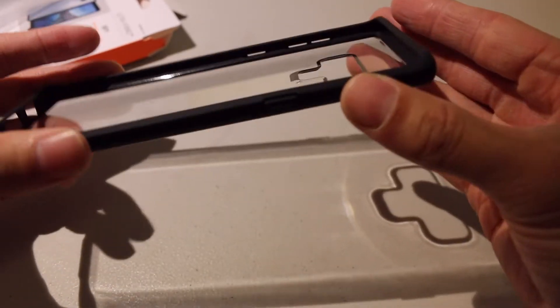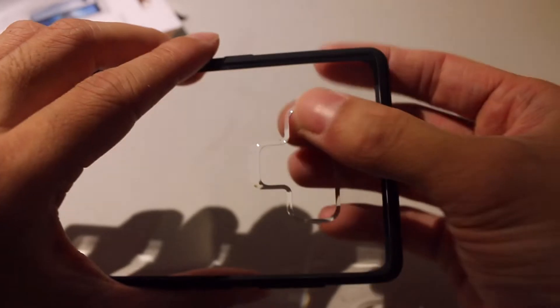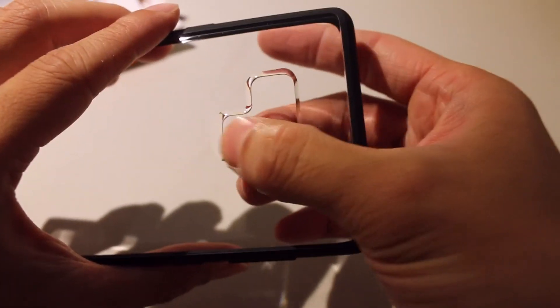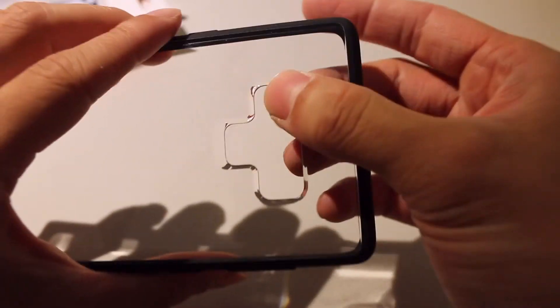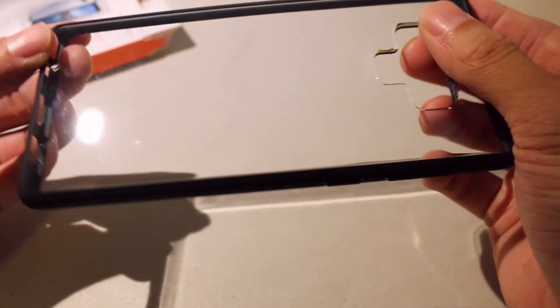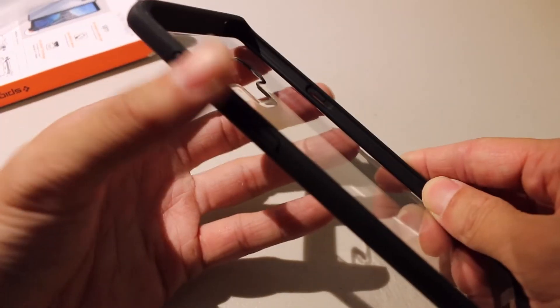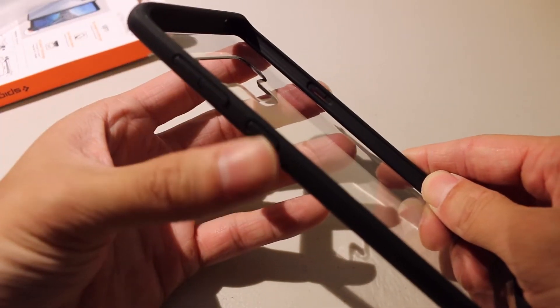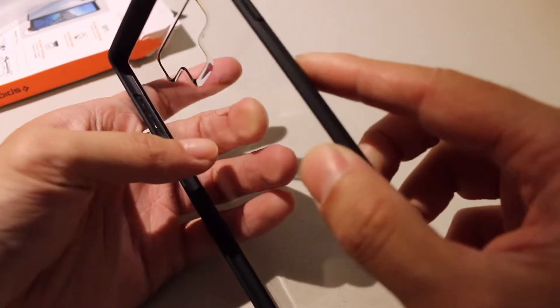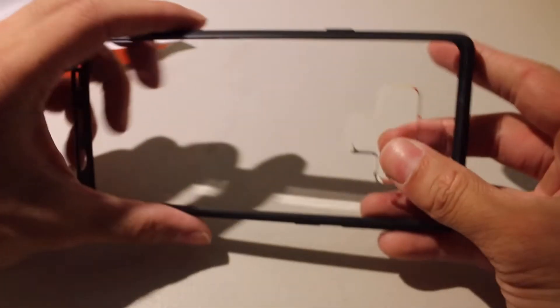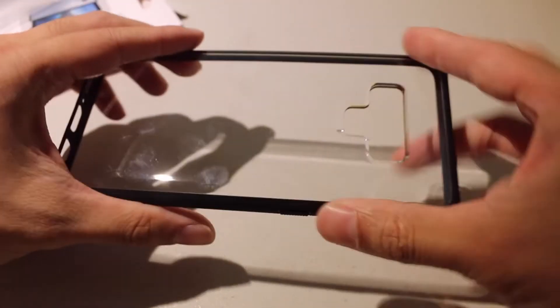Smooth edges again. Nice smooth cutouts for the fingerprint scanner as well as the camera. These are the power buttons right here and this is the Bixby. And this is going to be the power.